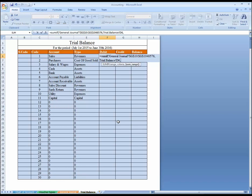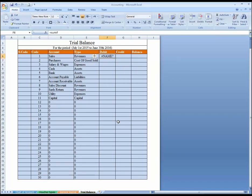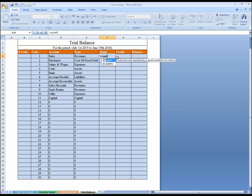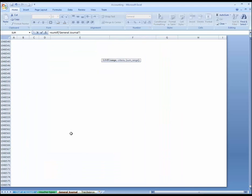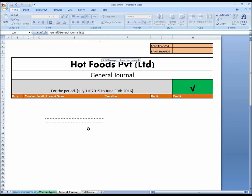I made a mistake over here, I want to remove this and go again — the formula I wrote was not correct. SUMIF: first of all it's asking for the range. What is the range? The range is the account name, so this is the account range.